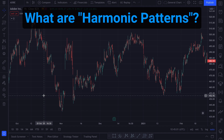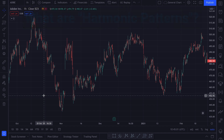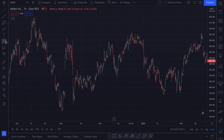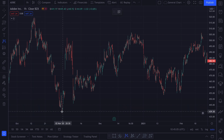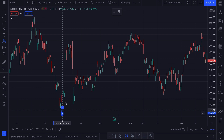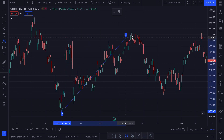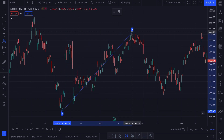Harmonic patterns are an area of technical analysis that simply tries to determine when the price direction might change based on the previous price movements. For example, if the price goes down and then we have a correction and price goes up, let's say here,